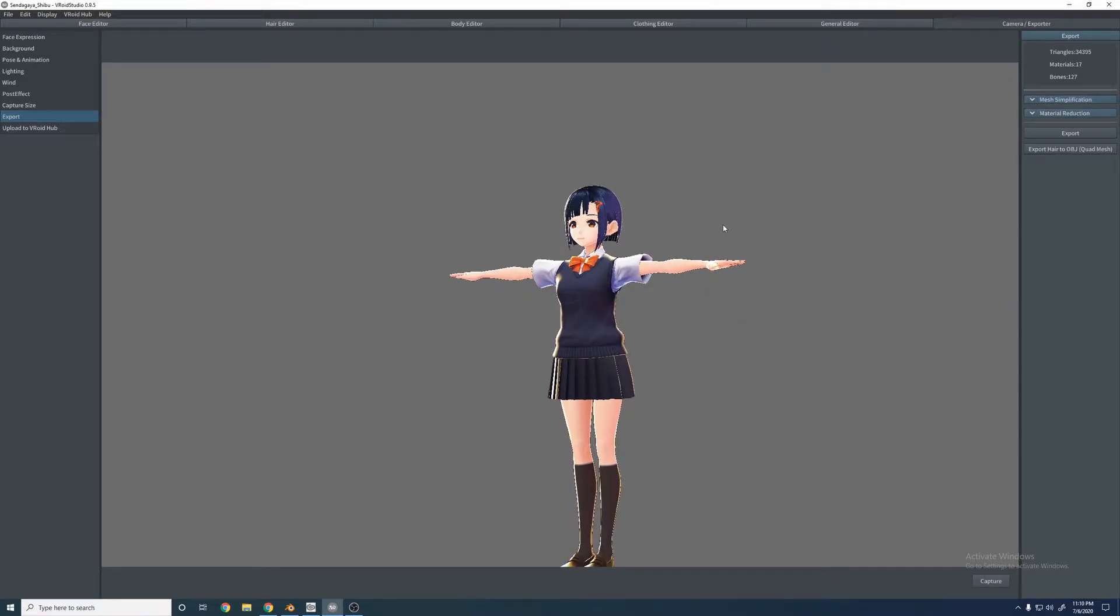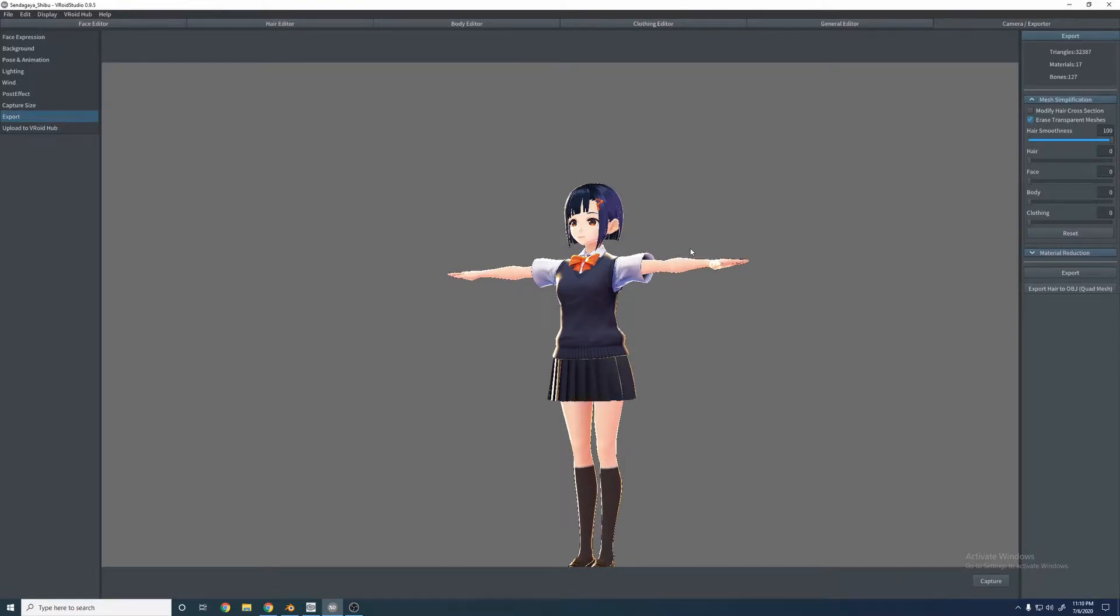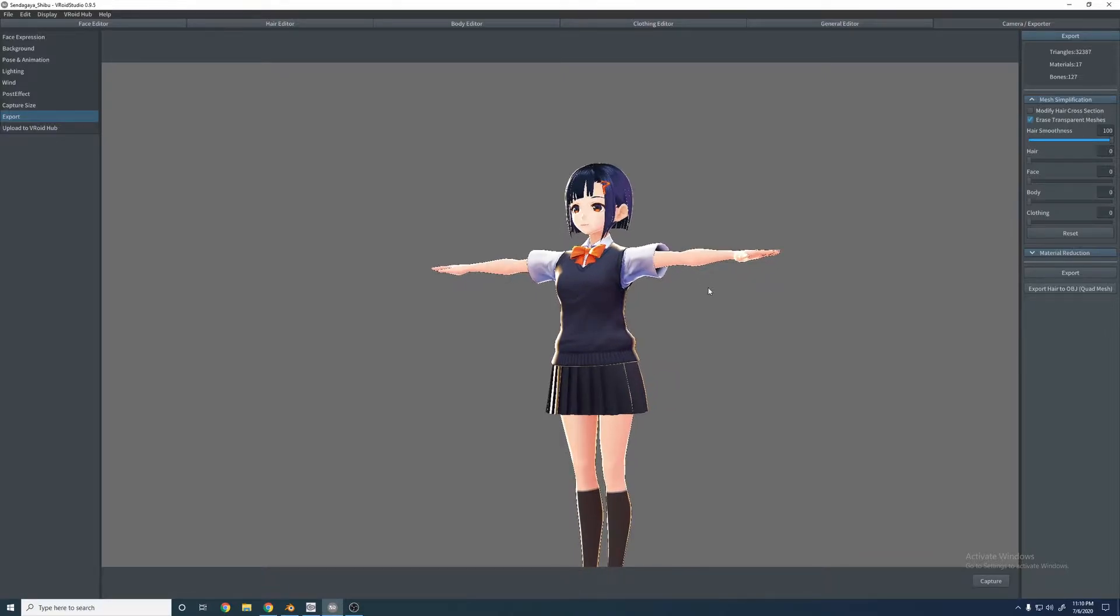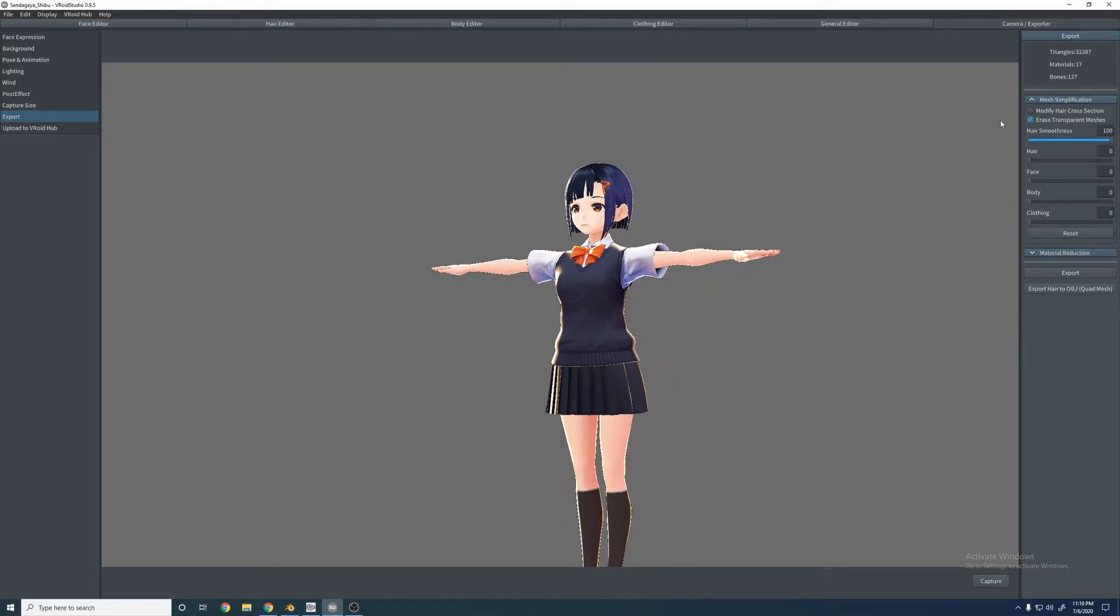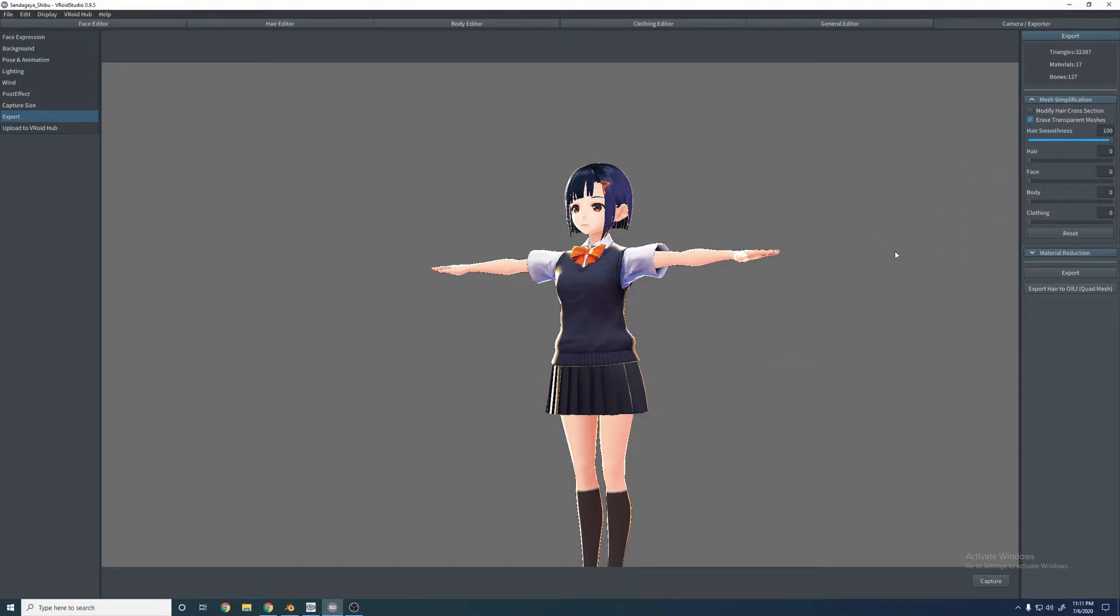and exporting custom clothing is right down here if you click Erase Transparent Meshes. I ran into an error with that on the older version. So with this added in it's going to be a lot nicer when exporting models into Blender. This model doesn't use it, but if you ever make custom clothing where you have to actually erase textures, this will actually erase the mesh for it as well.